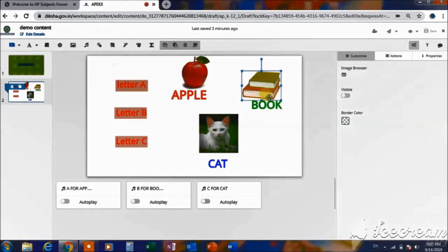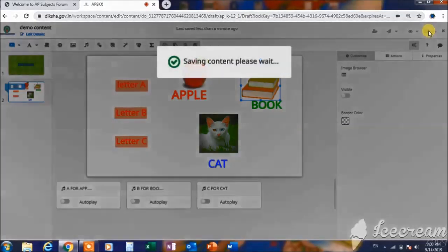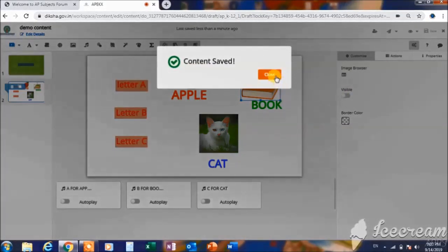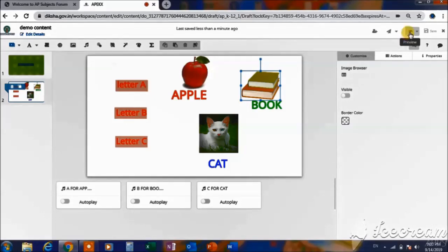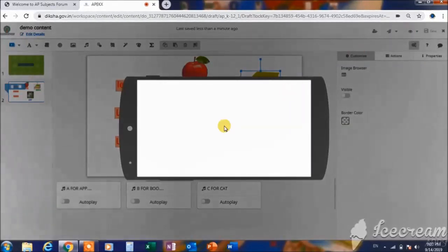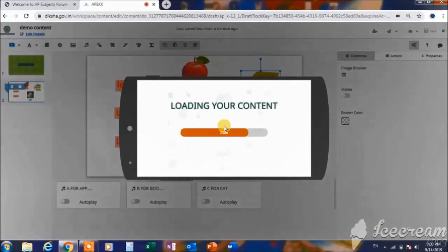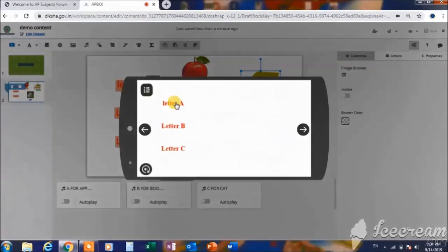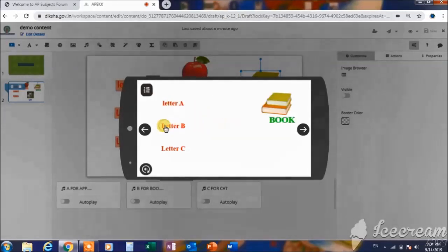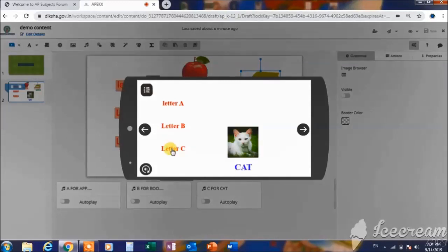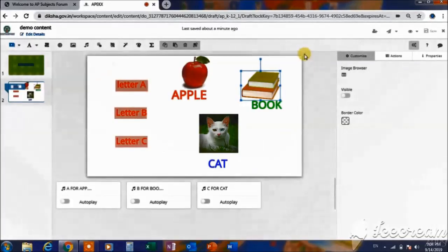With this we have finished giving all the actions. Before watching the preview, we have to save the contents. Now go to the preview and watch it — let us see whether the actions have been given properly or not. Whenever we touch letter A — 'A for Apple' — it exhibits correctly. B for book, C for cat — perfect! Whatever we have configured has come in a perfect manner.